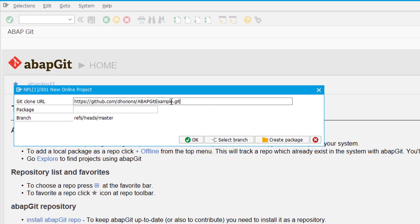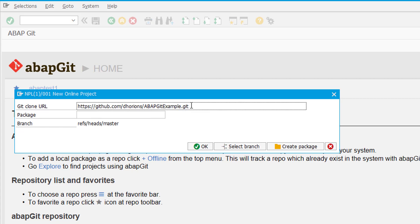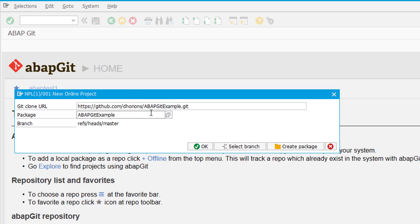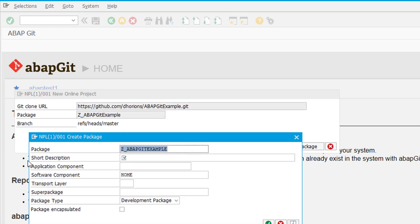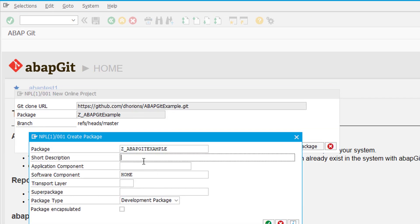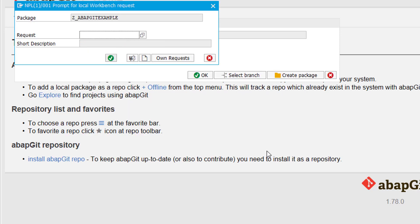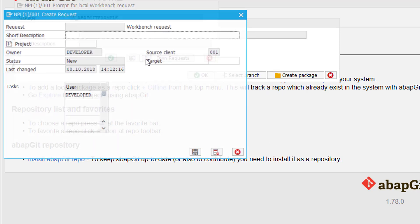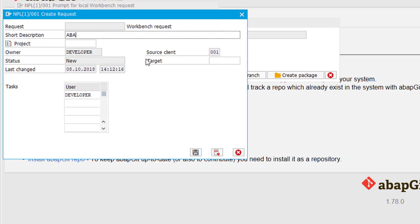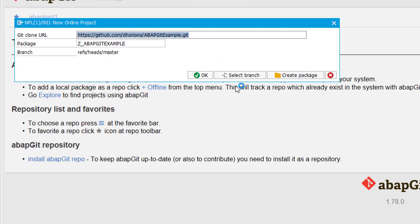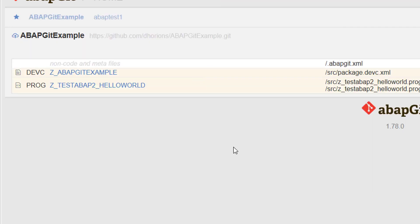Then in the SAP system we just enter the URL of the Git project and we need to create a package, and that package will be the one where all the code from the Git repository is created in. So I will create one called z_ABAP_git_example. So the package doesn't exist yet so I can click create package, give it a description, and then store it. I have to create a transport and then click OK. Now all the code will be cloned into that package.